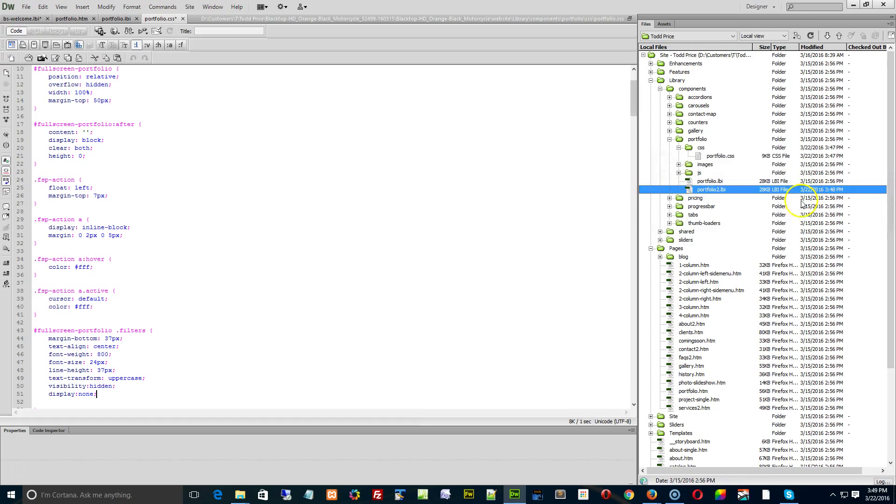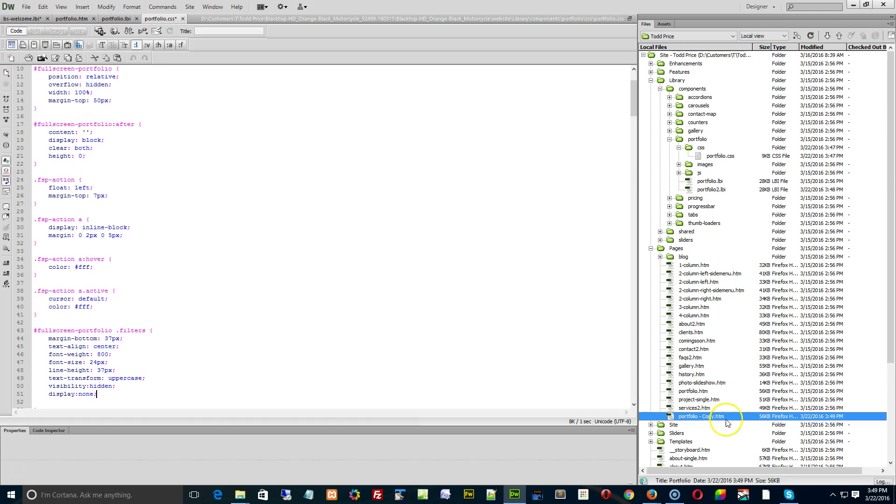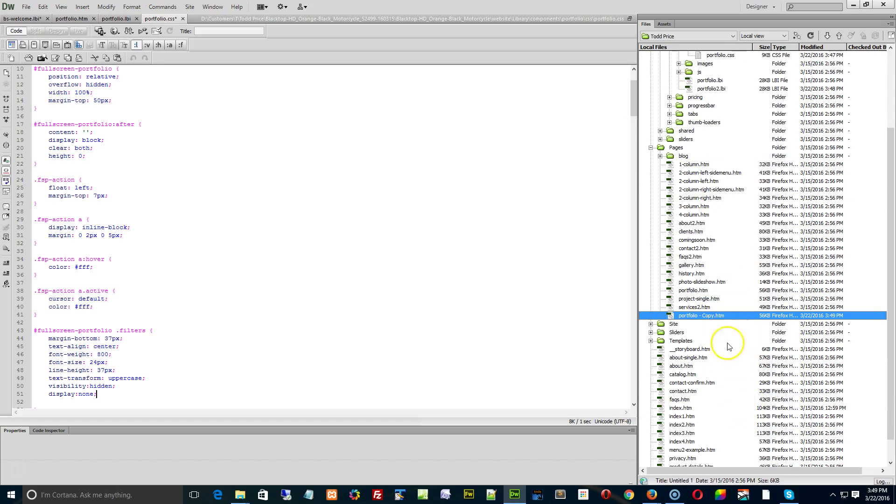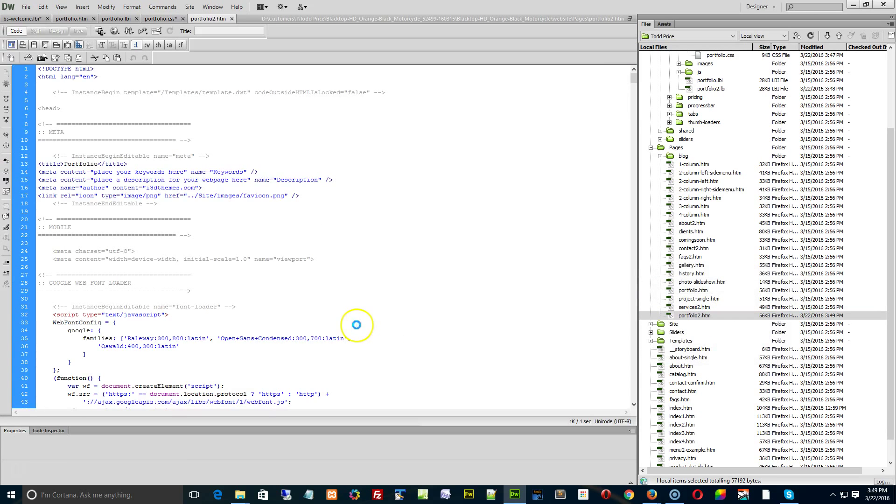Once you have a copy of that, I suggest you make a copy of the Portfolio page itself. Don't try and insert it to something else because there's a bunch of code and CSS and styles that this page uses. So we'll call this number two, and then open number two.